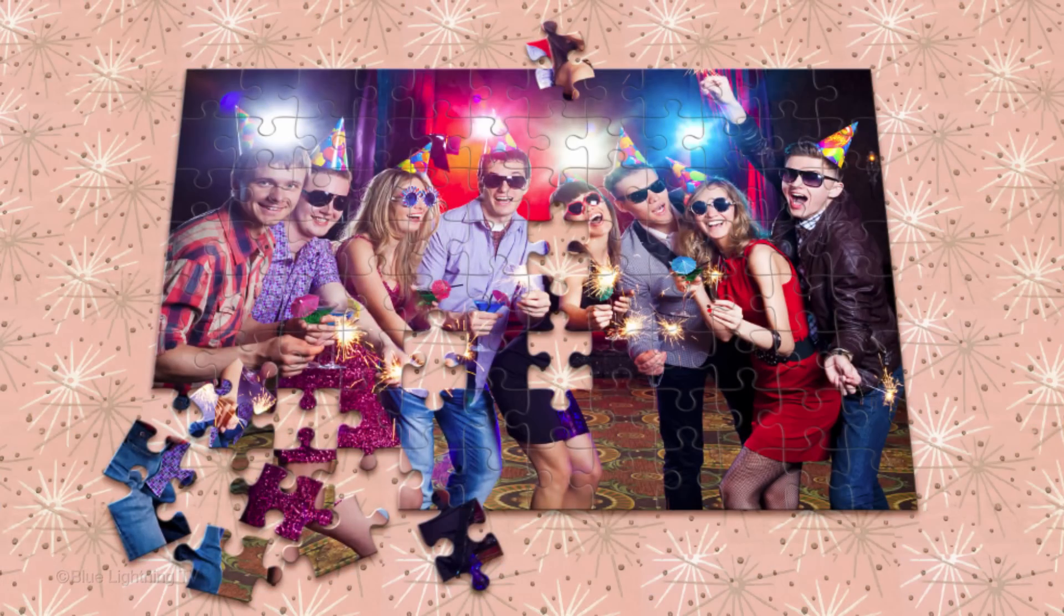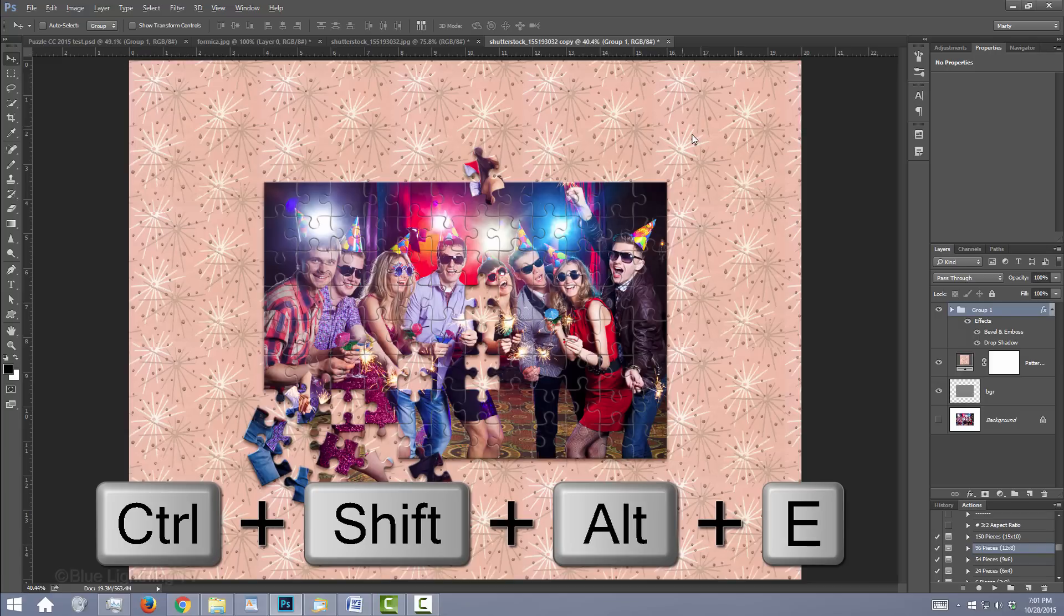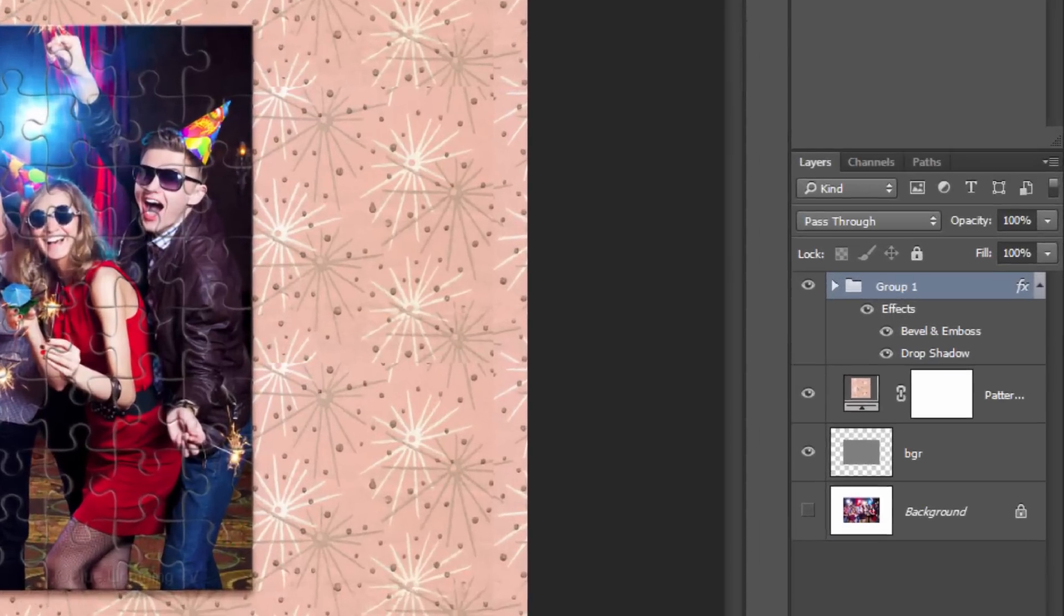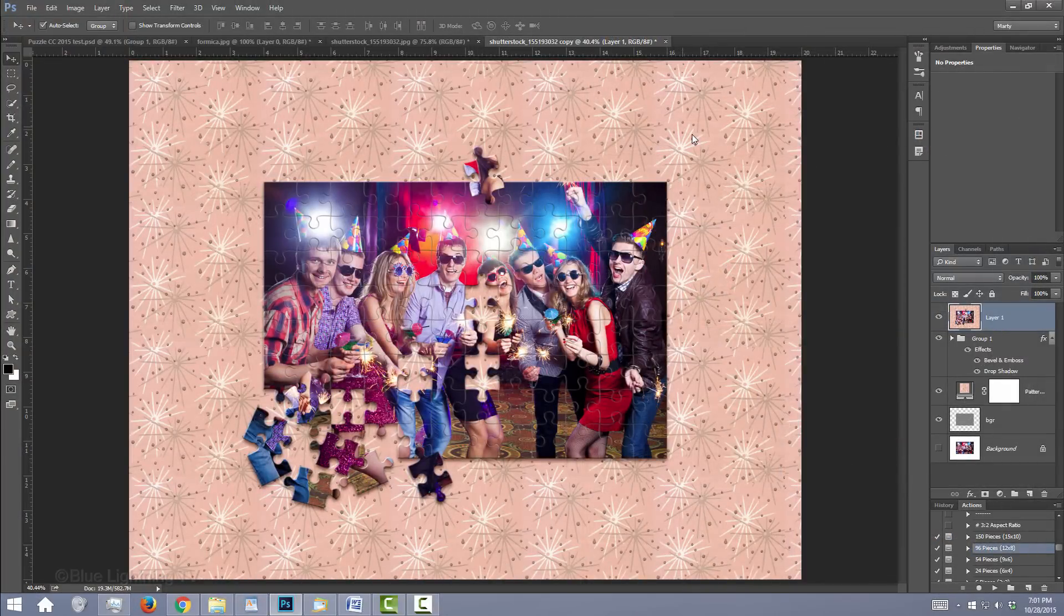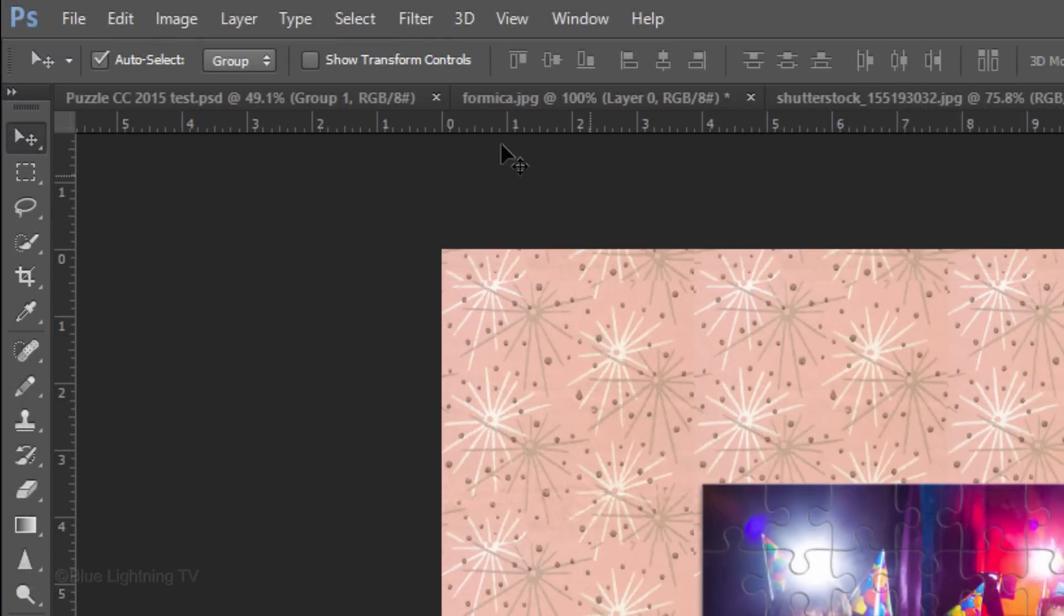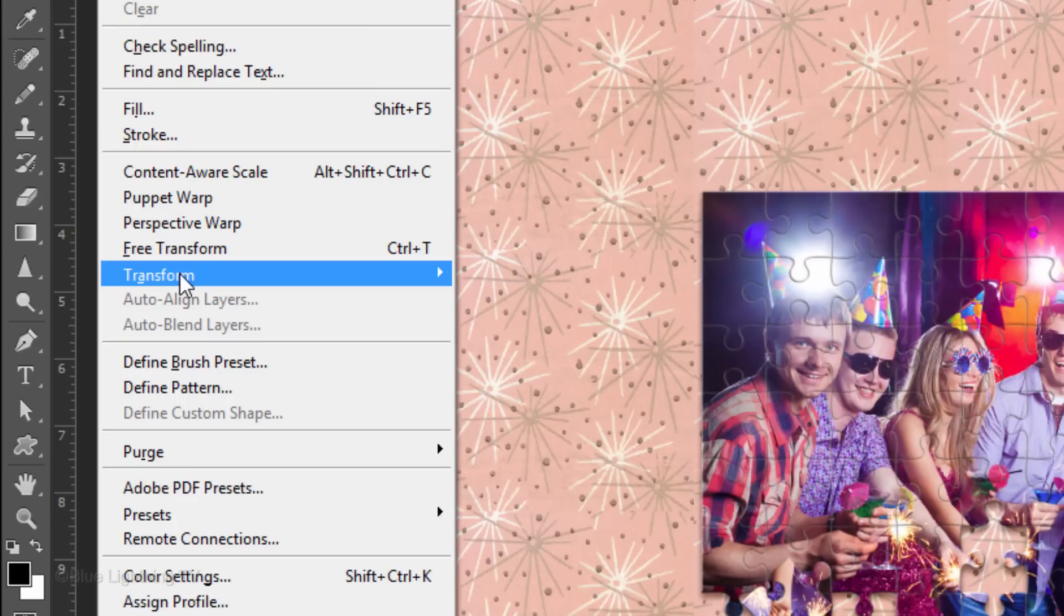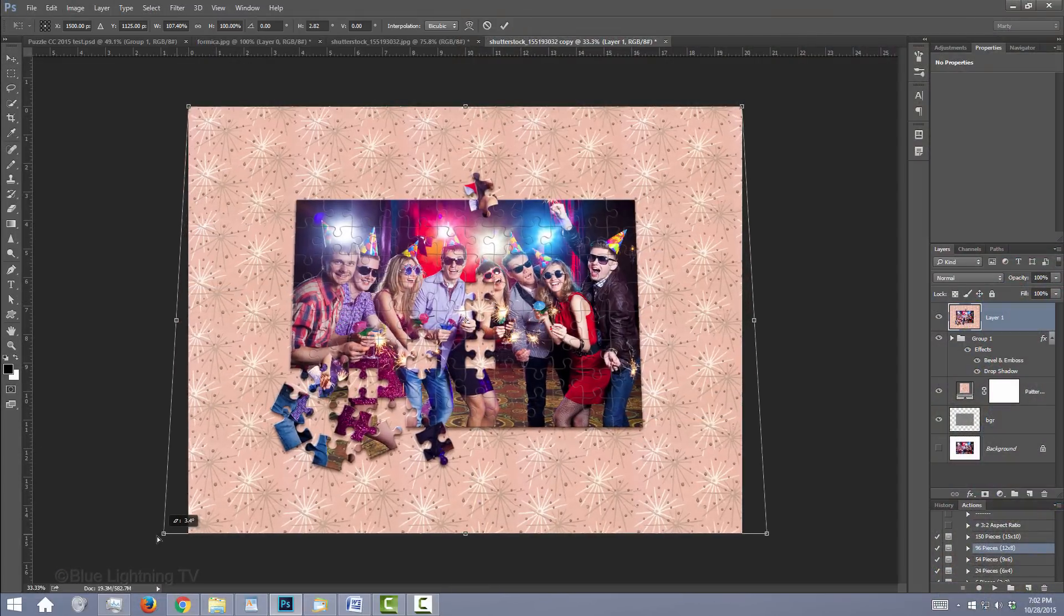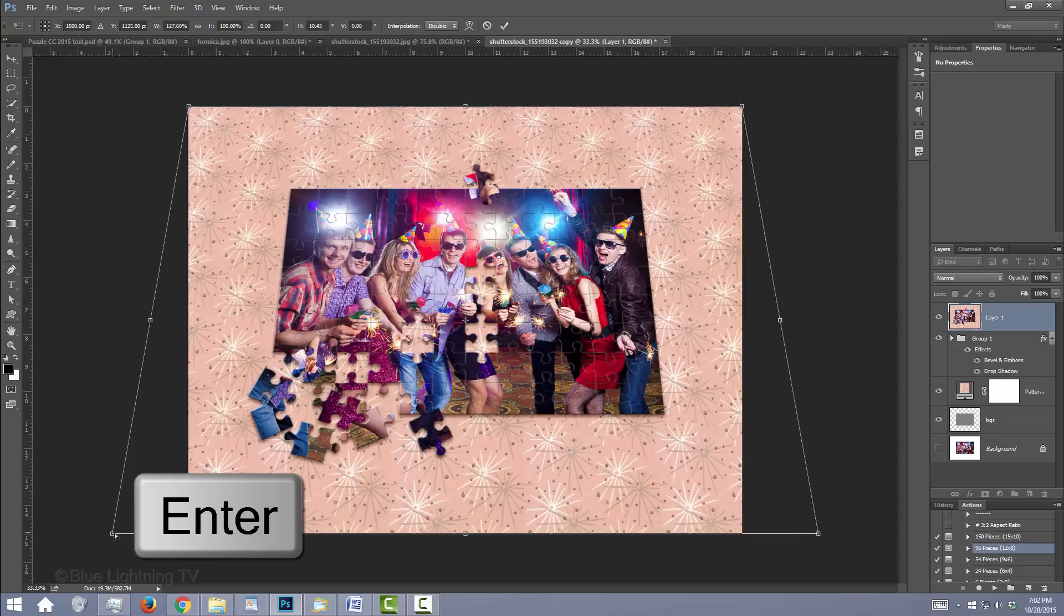Next, we'll angle our puzzle in perspective. Make a composite snapshot of your entire image by pressing Ctrl-Shift-Alt-E on Windows or Cmd-Shift-Option-E on a Mac. Zoom out of your document by pressing Ctrl or Cmd and the minus key on your keyboard. Go to Edit, Transform and Perspective. Go to a bottom corner and drag it out until you like its perspective. Then, press Enter or Return.